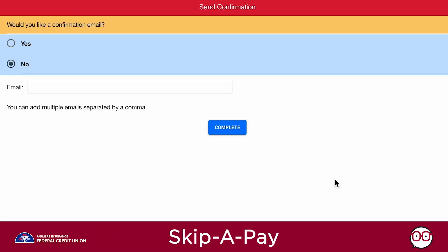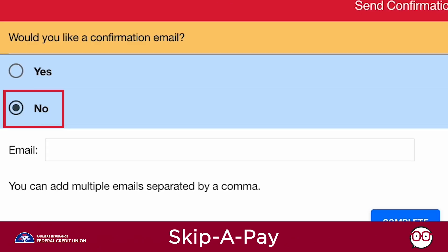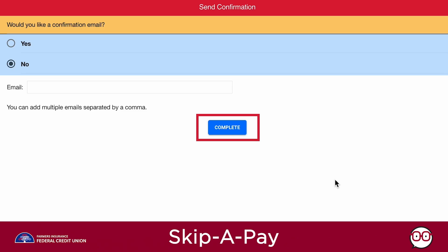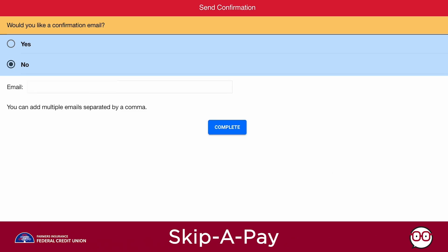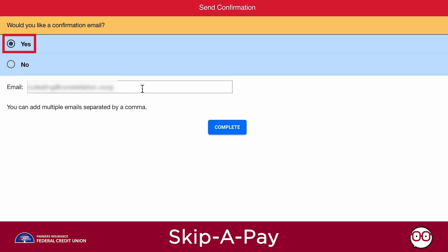A Send Confirmation screen appears next. If you do not wish to be sent a confirmation email, click No and then click the Complete button. If you'd like a confirmation email to be sent, click Yes, and the email you use to enroll into Thule will appear in the field.